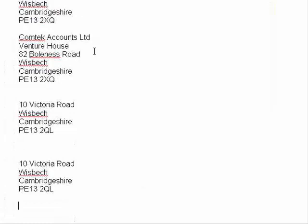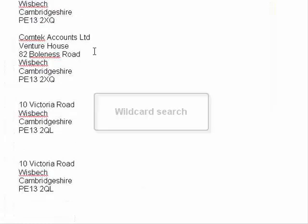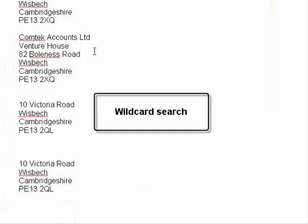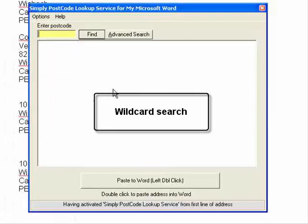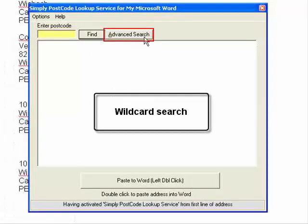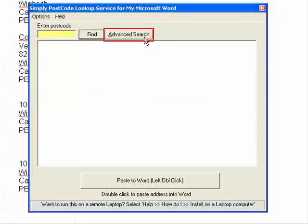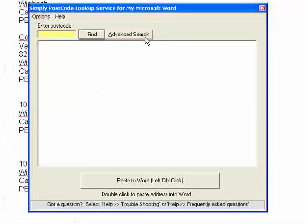That's searching based on a postcode, but of course we can do an advanced search also. I'm going to select the search again, but this time I'm going to press the advanced search button up here. Again, this is not available in the thoroughfare licensed version.